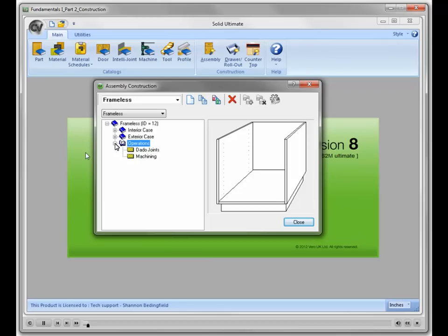To determine which construction type you want to select for your construction method, you will first need to understand some of the differences between them. I will return to the face frame construction type.